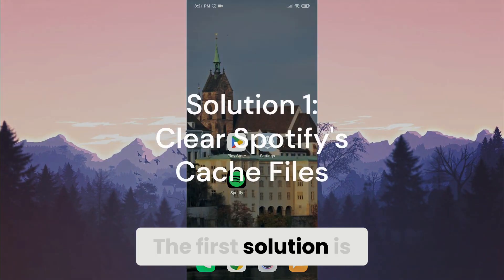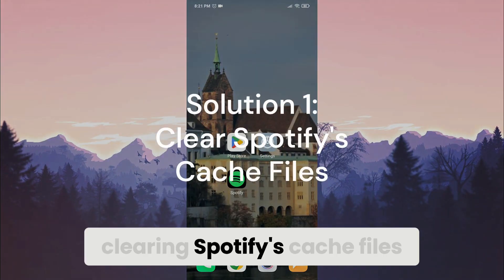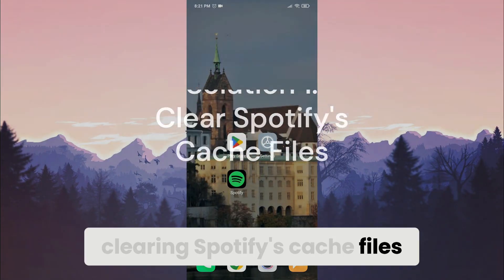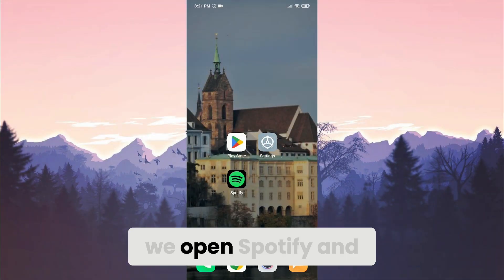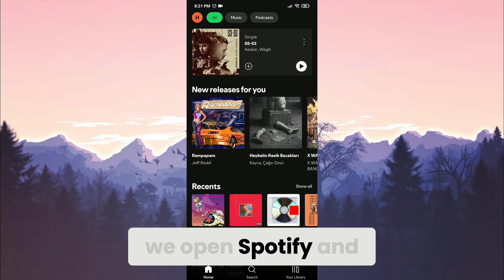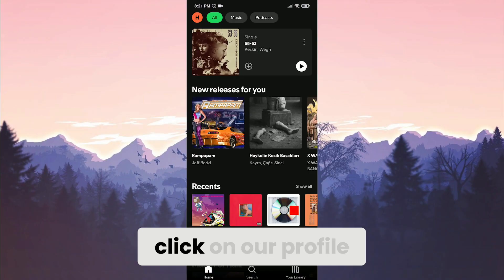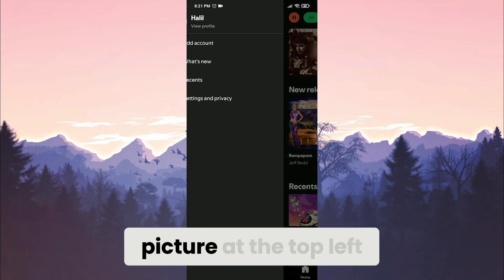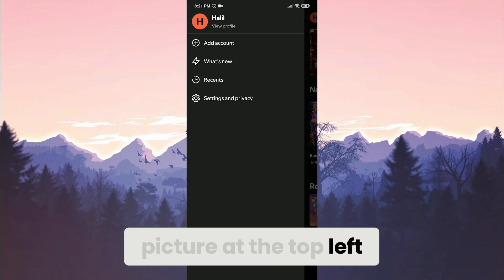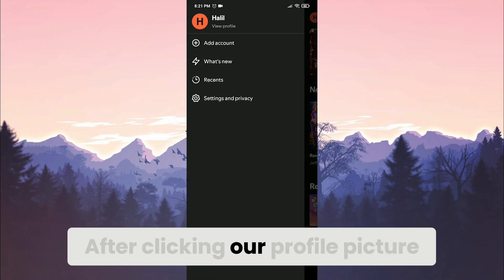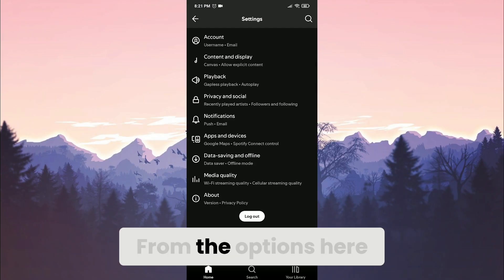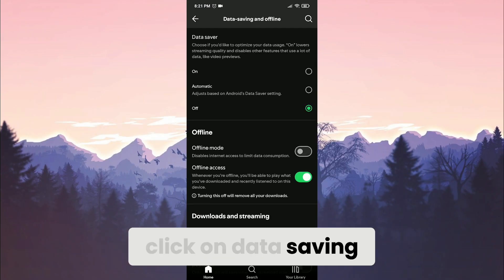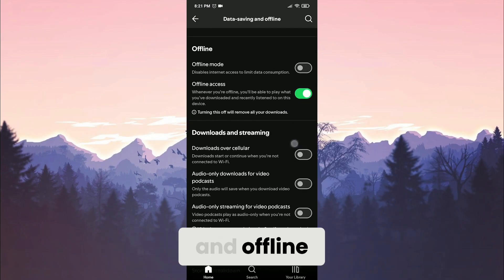The first solution is clearing Spotify's cache files. To do this, we open Spotify and click on our profile picture at the top left. After clicking on our profile picture, open settings and privacy. From the options here, click on data saving and offline.